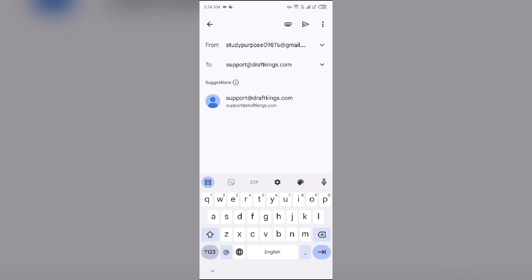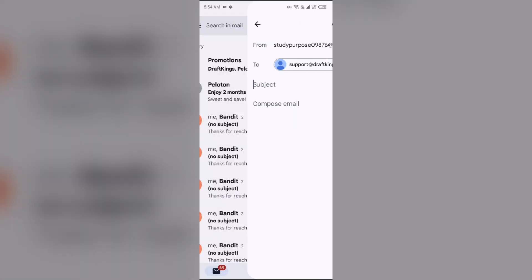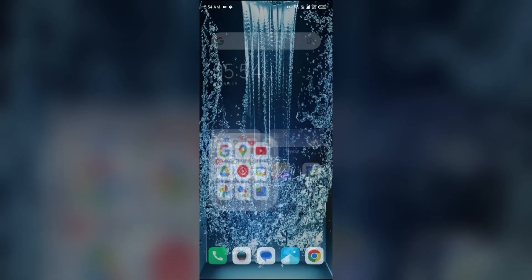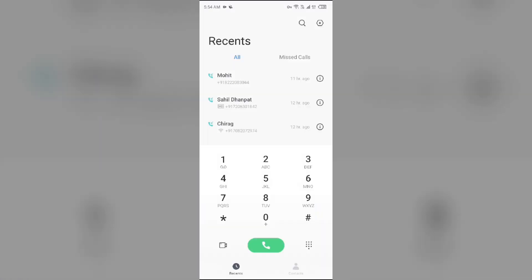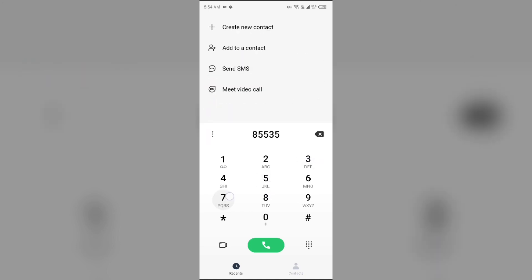Select the email and tell them about your problem. After that, click on the send button to send your email. You can also contact them through phone number. To contact them through call, dial 855-357-2377. You can call this number to contact them.